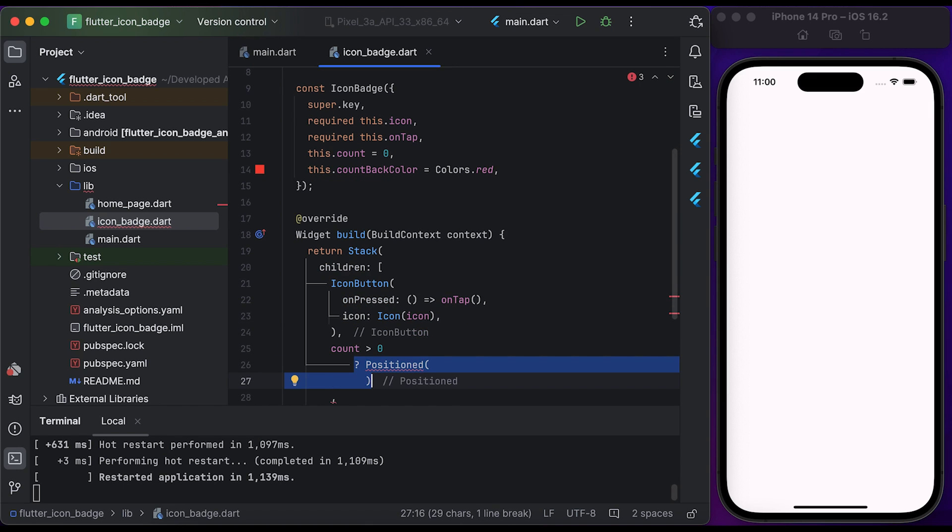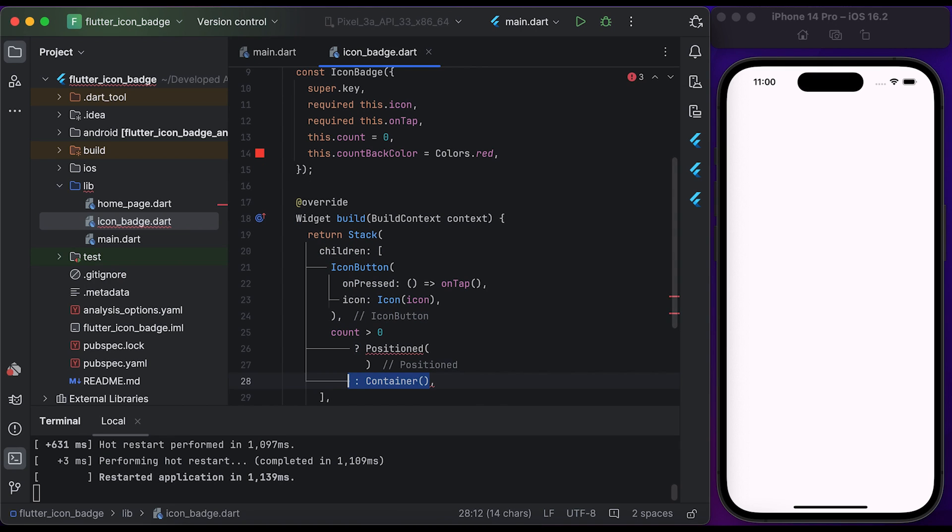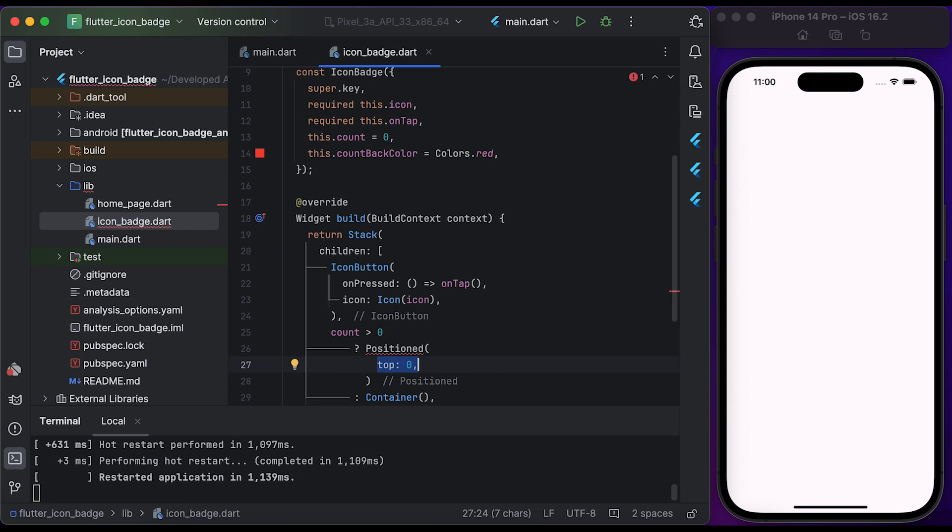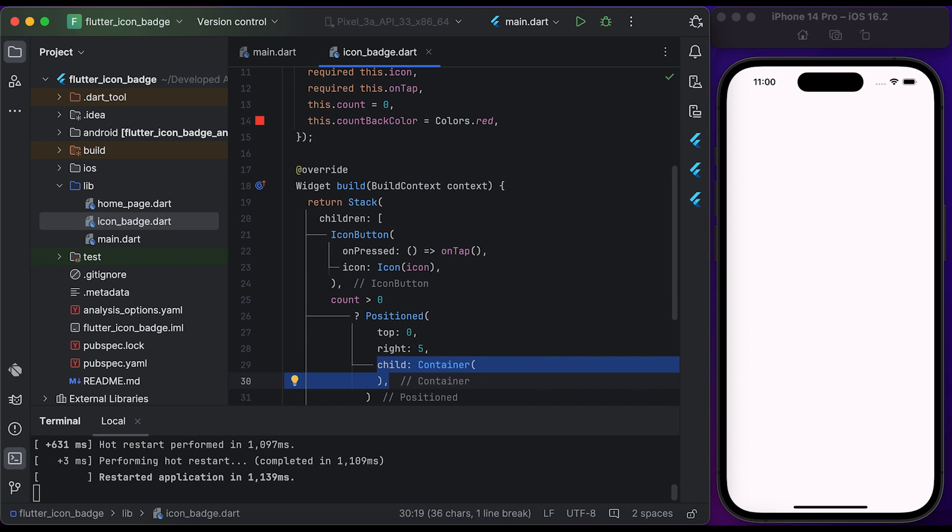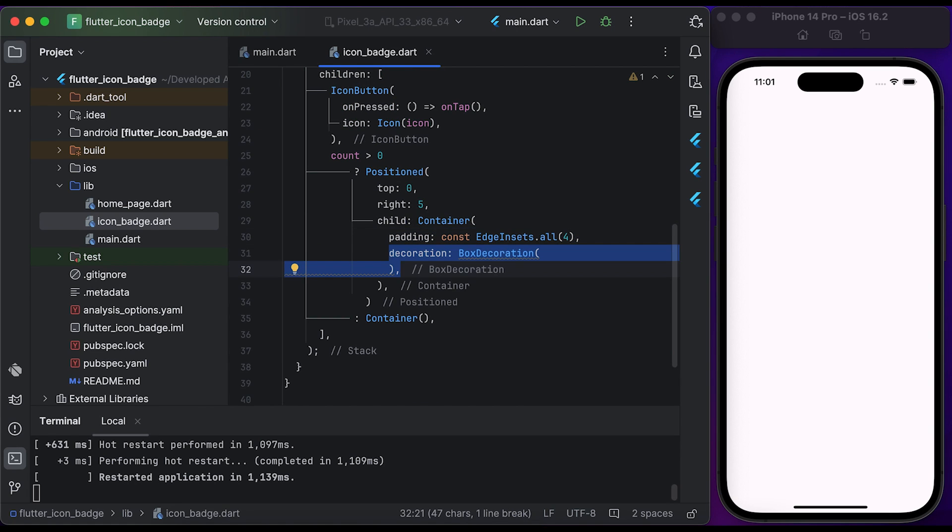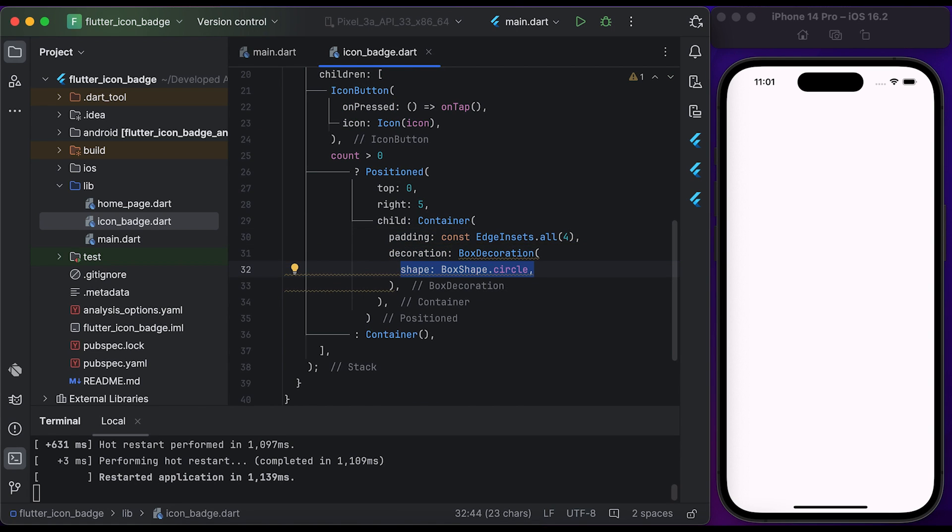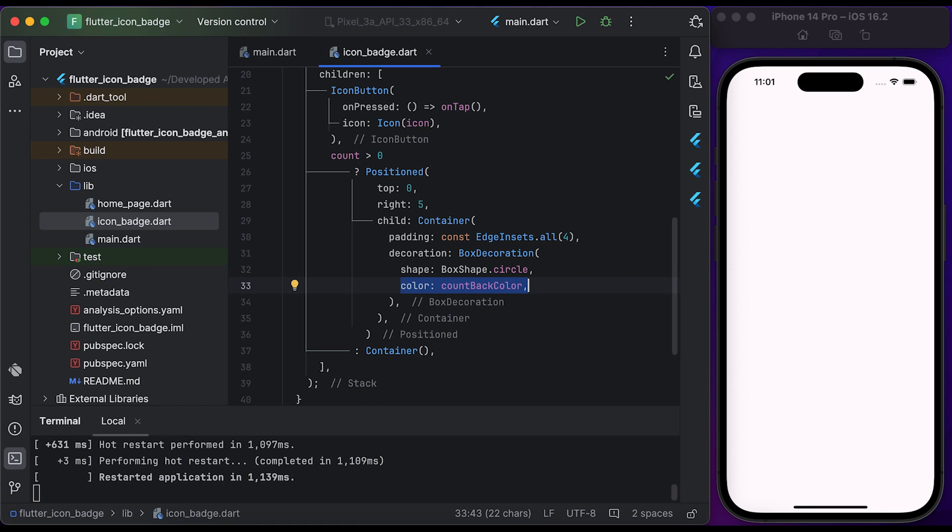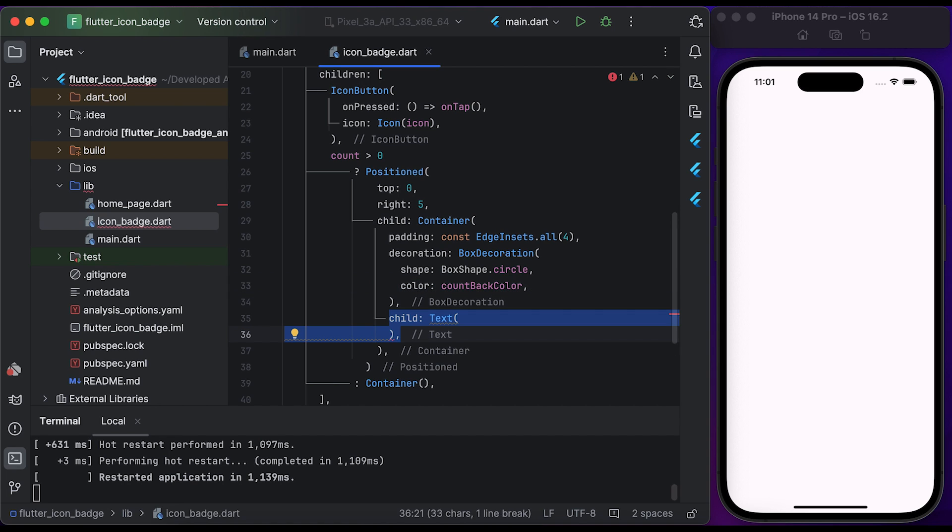Inside the Positioned widget, set the top to zero, set the right to five, and create a Container widget and post it to the child of the Positioned widget. Set a little padding, create a BoxDecoration, set the shape to circle, post the countBackColor to color.